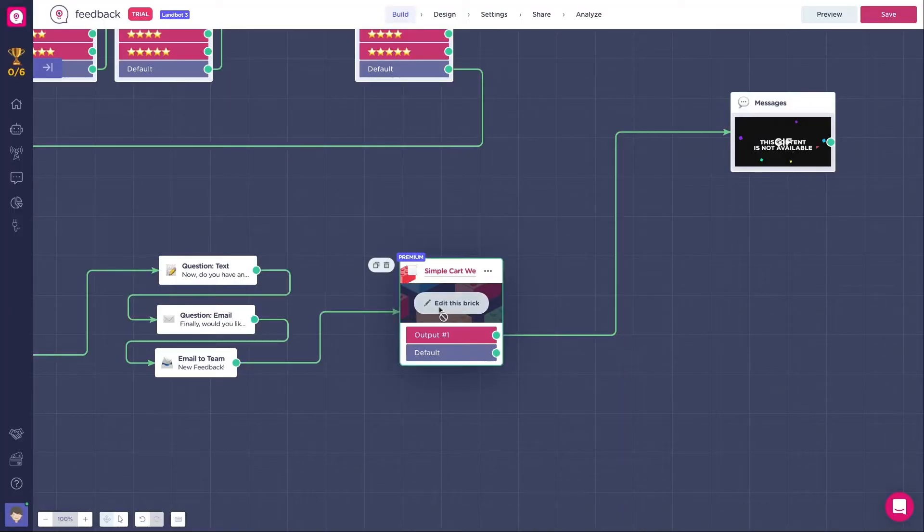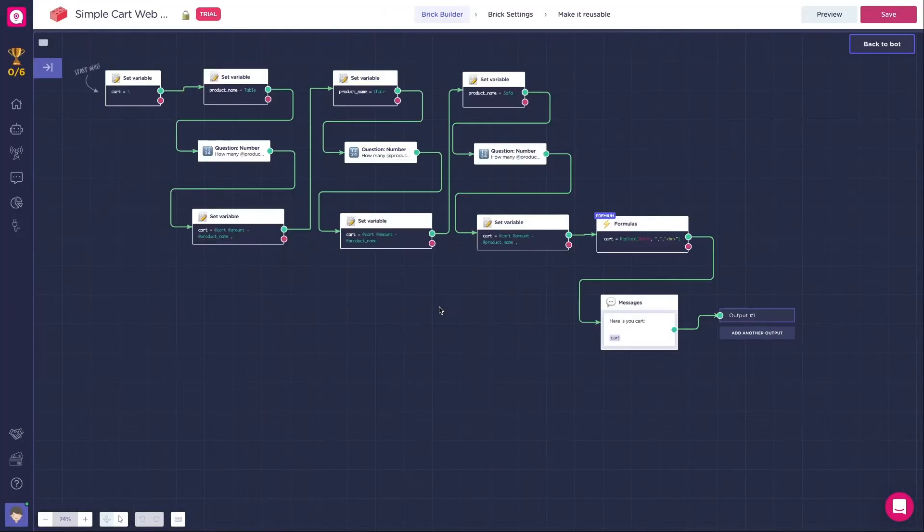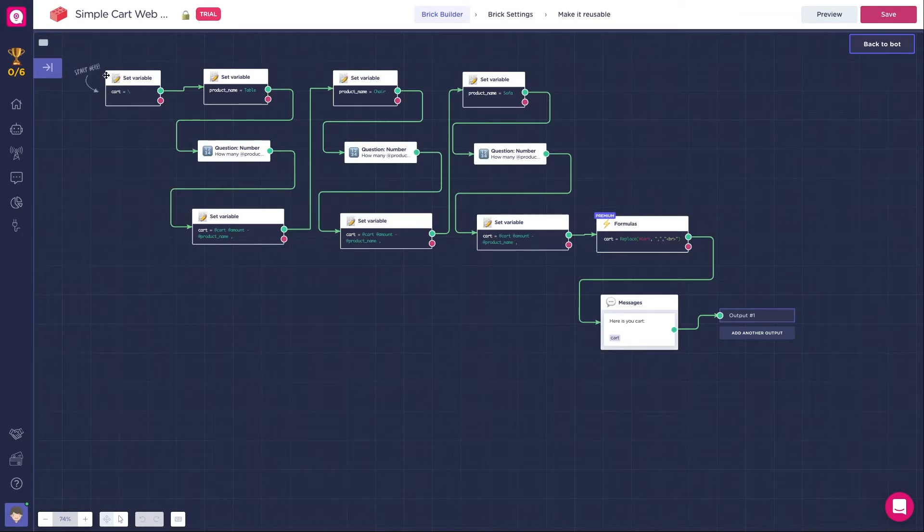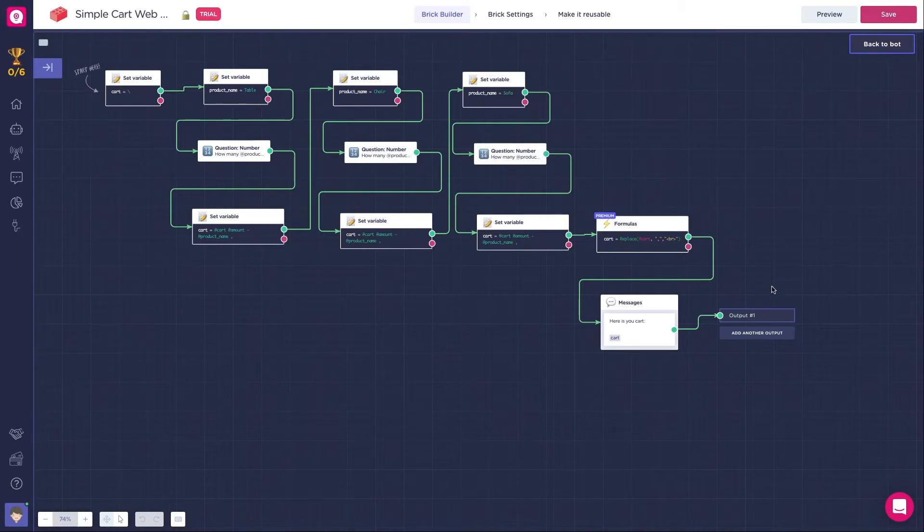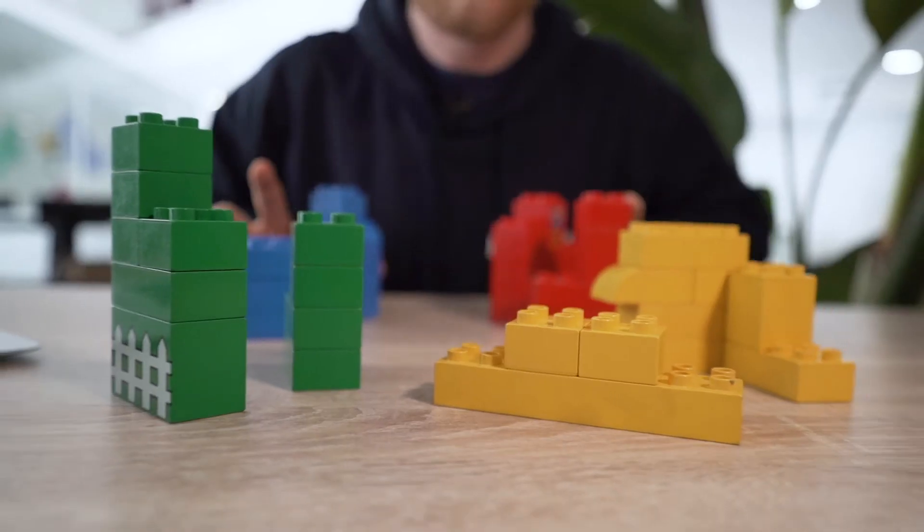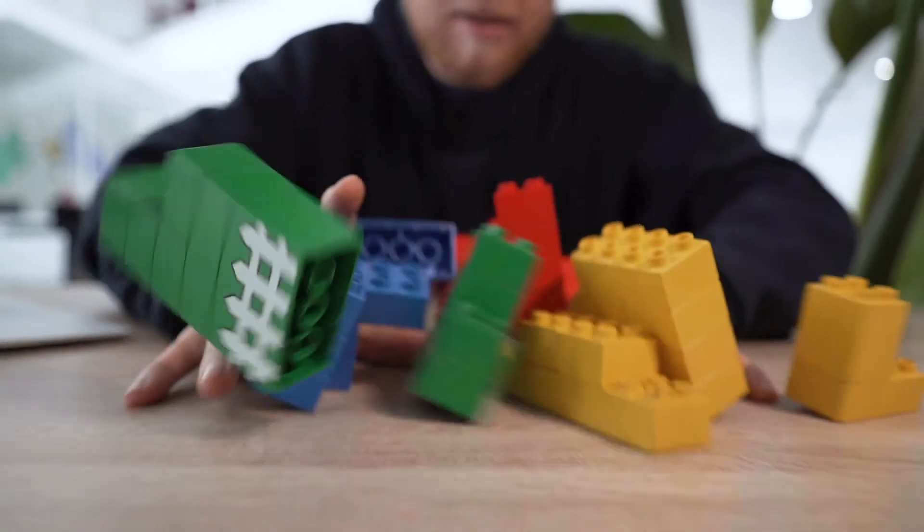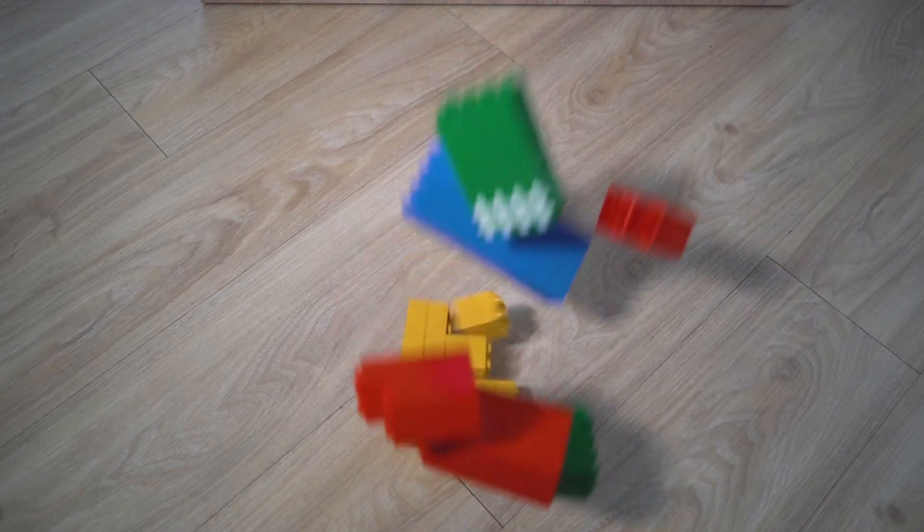While creating bricks, you have to keep in mind certain things. First of all, for bricks to work, you need to place the block that you intend to use in between the start of the brick, which is the starting message, and the exit of the brick, the output. If this is not done, the brick won't work.